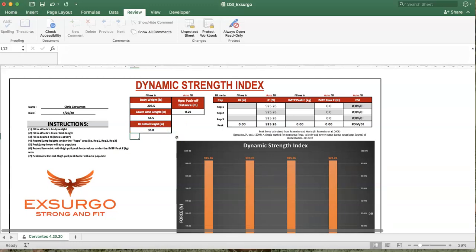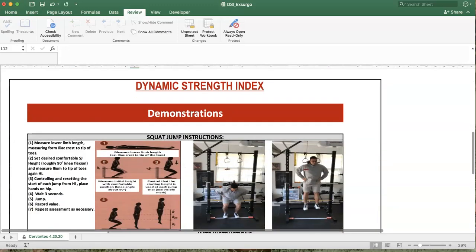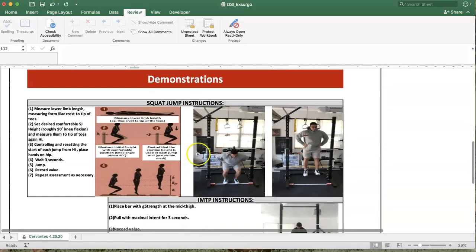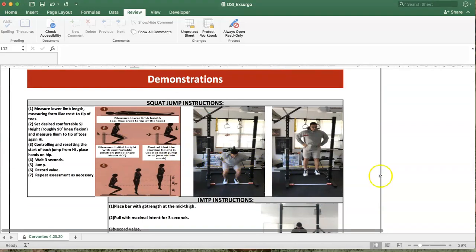When setting this up for the athletes, you can use some sort of a marker, but it is imperative that for every repetition and for every assessment, so the first test and every test thereafter, that the athlete jumps from that same starting position.